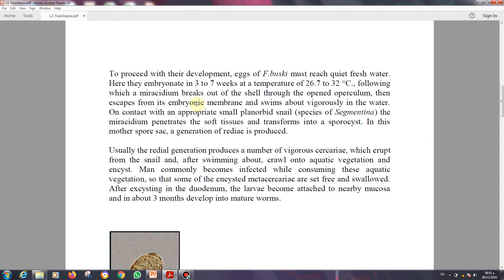The snail can be infected with the miracidium of the eggs, following which the miracidium breaks out of the shell through the opened operculum. The life cycle starts with eggs passing out in human stool to the external environment. The miracidium — the second larval stage — breaks out from the eggs, escapes from its embryonic membrane, and swims about in the water. Fresh water is very important for the miracidium to swim out and continue the life cycle.